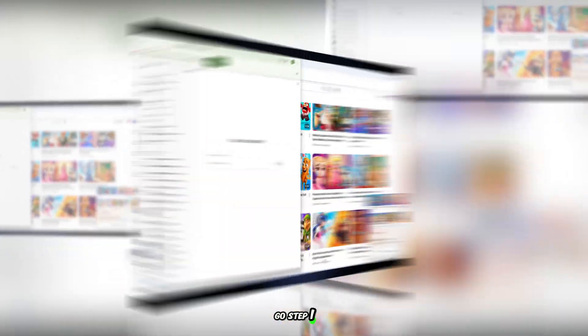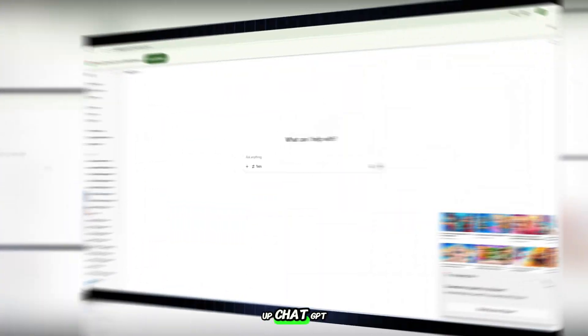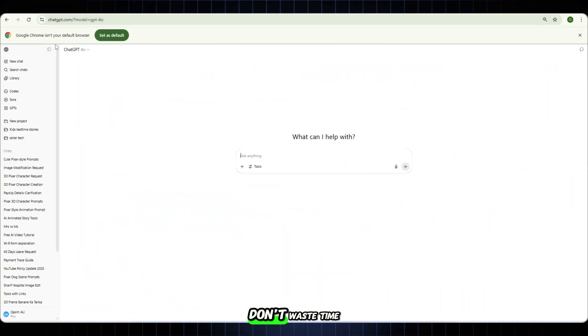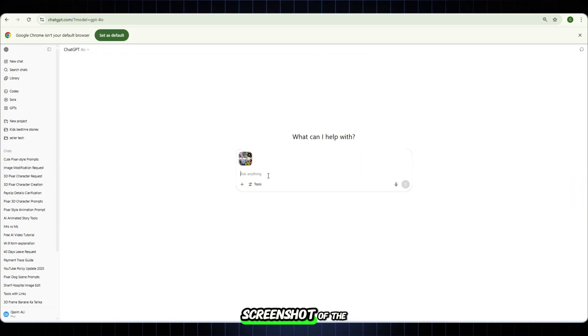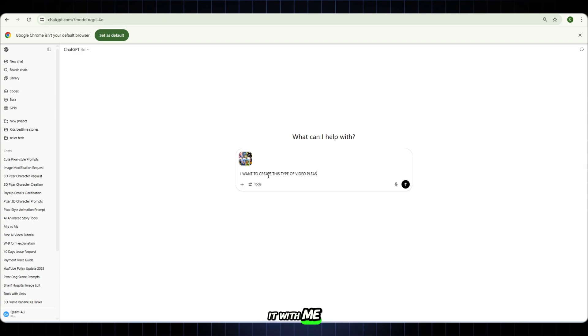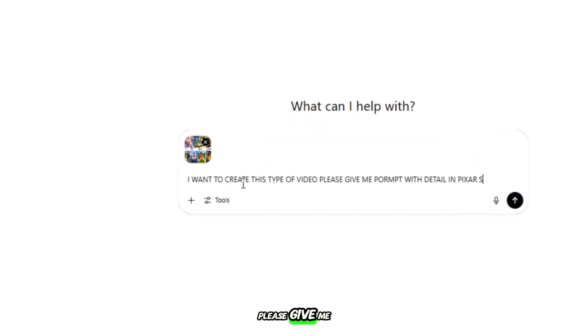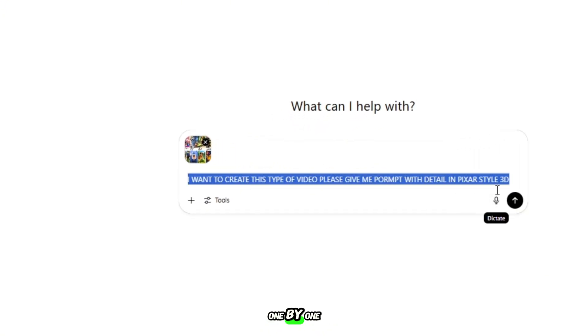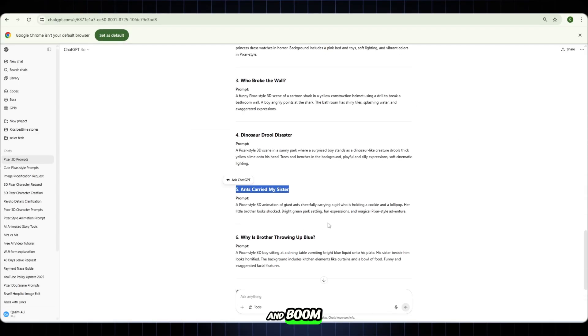Step one. Open up ChatGPT. Don't waste time. Now take a screenshot of the video you like, just like this one. Now say it with me. I want to create this type of video. Please give me prompt in Pixar style, one by one. Hit enter. Wait for it. And boom.